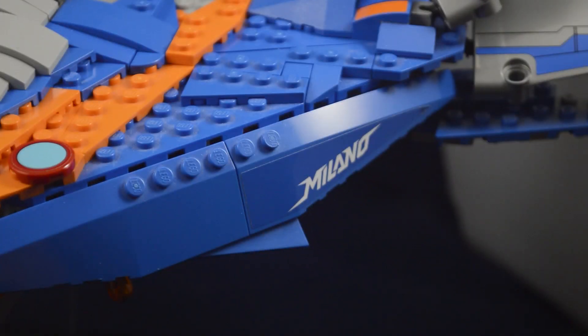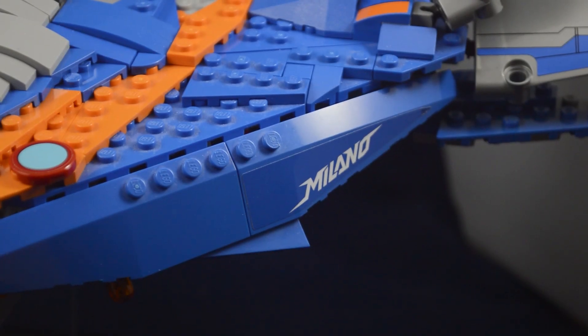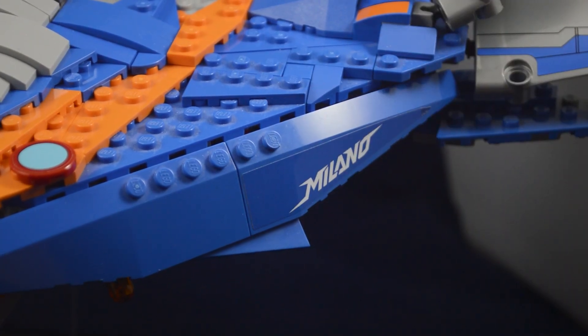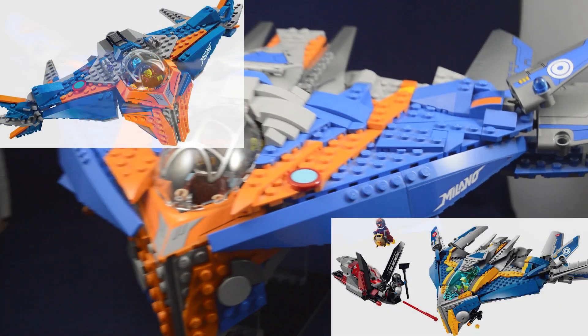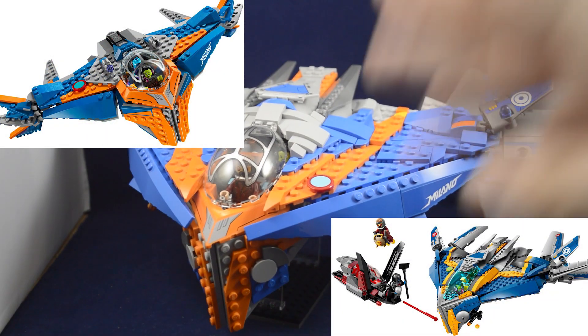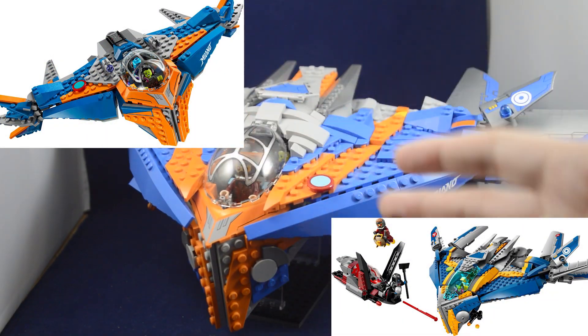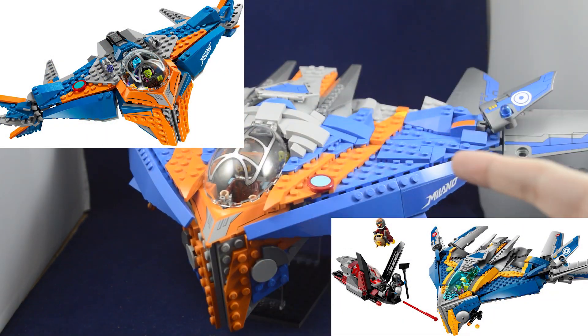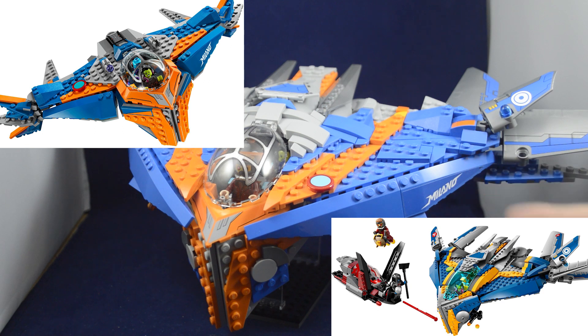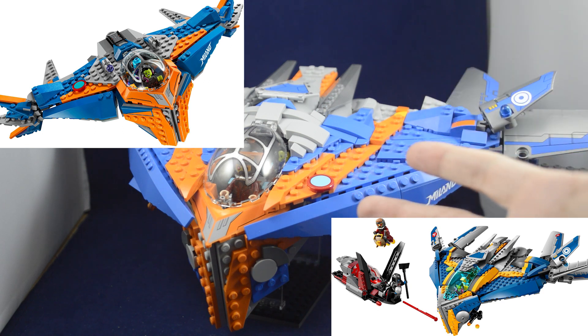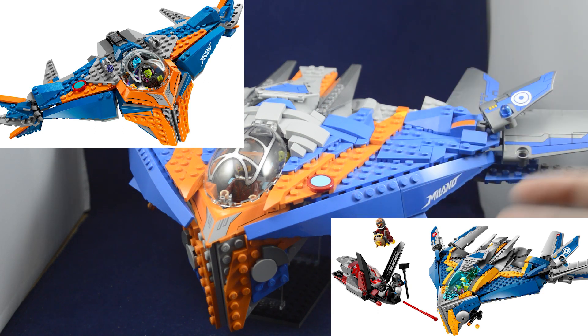The Milano is easily one of my favorite vehicles or ships in the Marvel universe. While LEGO did make two different sets depicting this ship, both of them have a lot of positives and negatives.